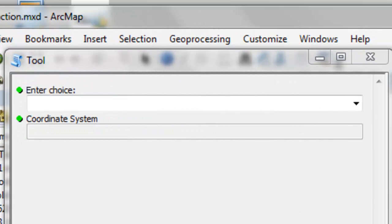Welcome back to NRM 638 Python Scripting for ArcGIS Applications, Spring semester 2015. This is an e-learning class at the University of Alaska Fairbanks.